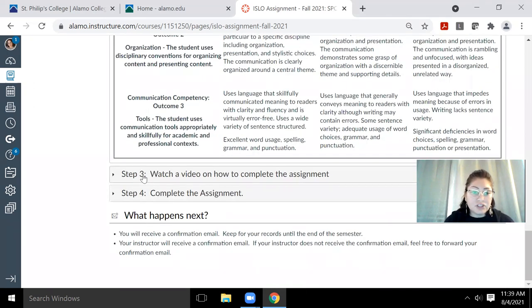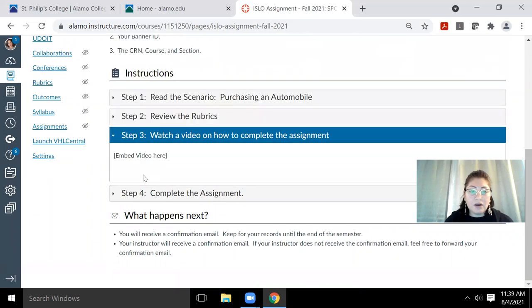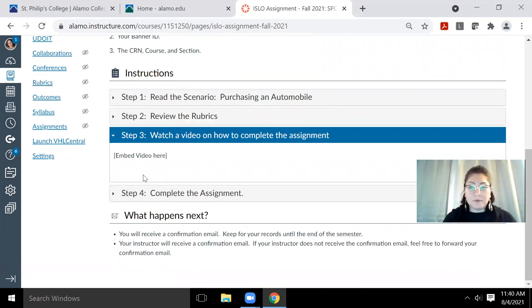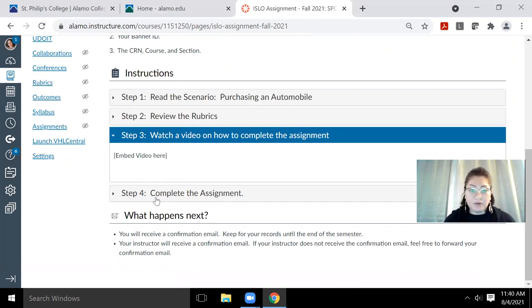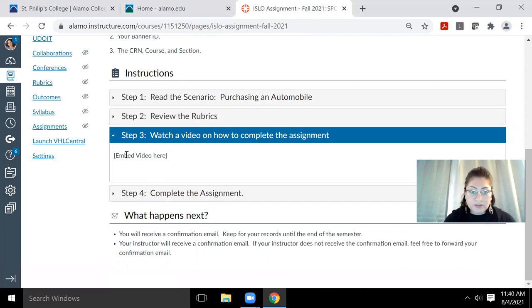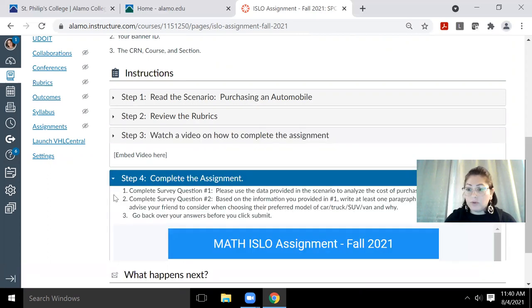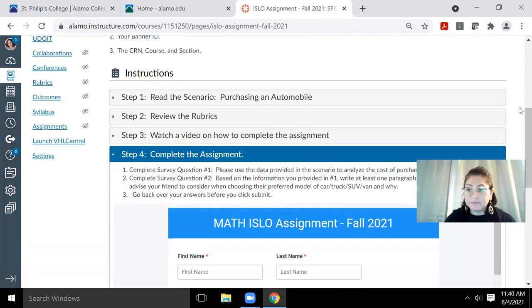So step three will be the video. Right now, it just says embed video here because that's the video that I'm currently recording. Once this video is uploaded, then I will be able to embed that video there. So you will see a video here, most likely the video that you've already clicked on.